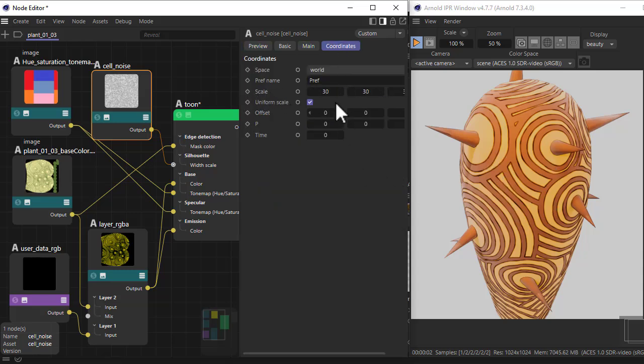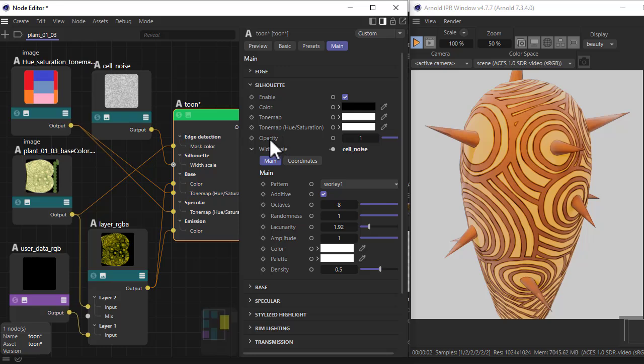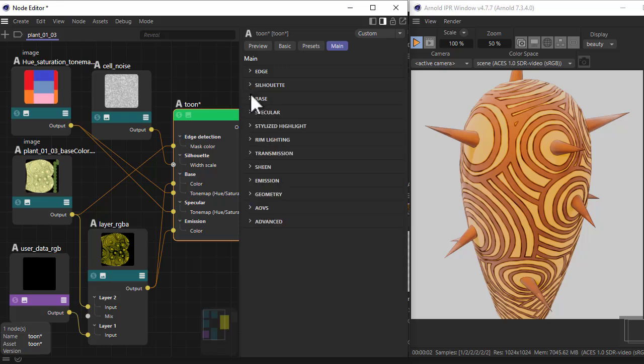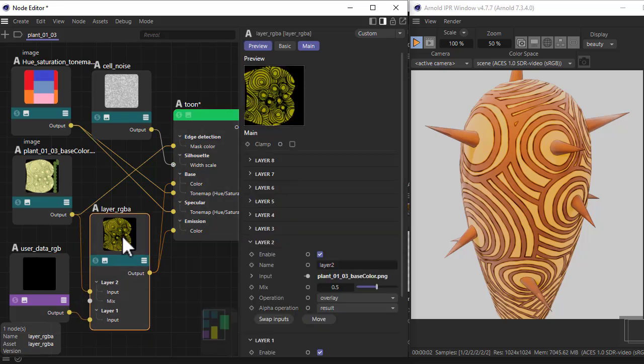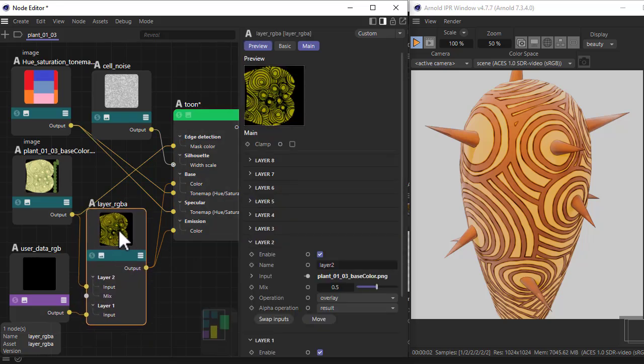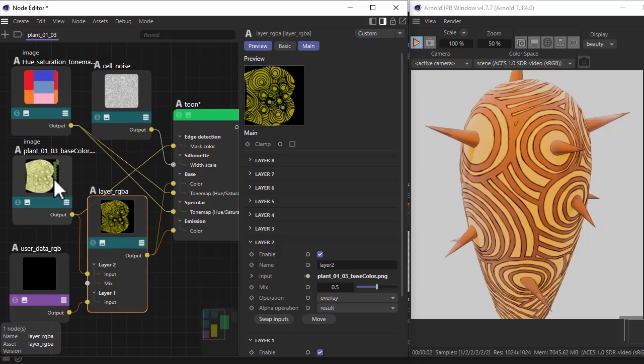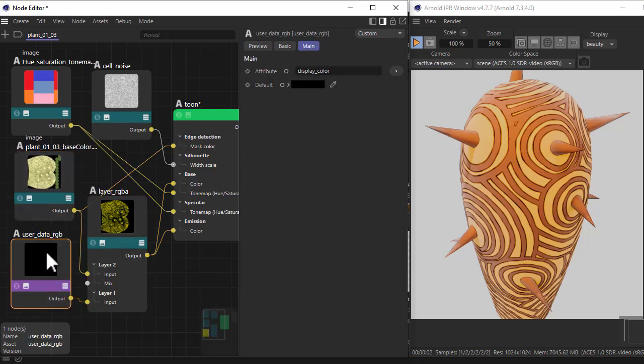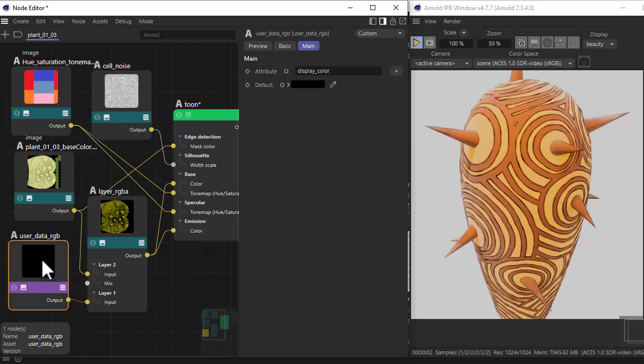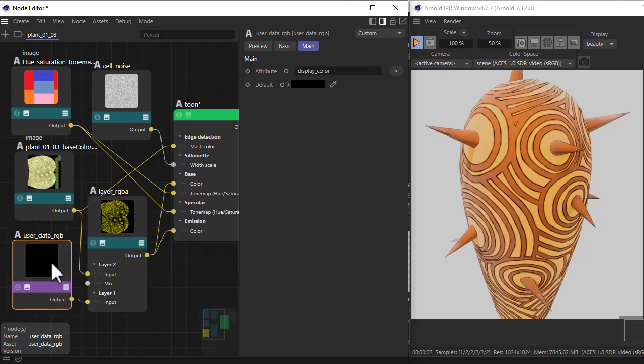Connected to the base color, we've got this layer RGB shader which is layering the plant texture map with the user data RGB shader, which we'll cover later. This basically helps us colorize the instanced plant models. To make sure the edge reads, set to display underscore color.